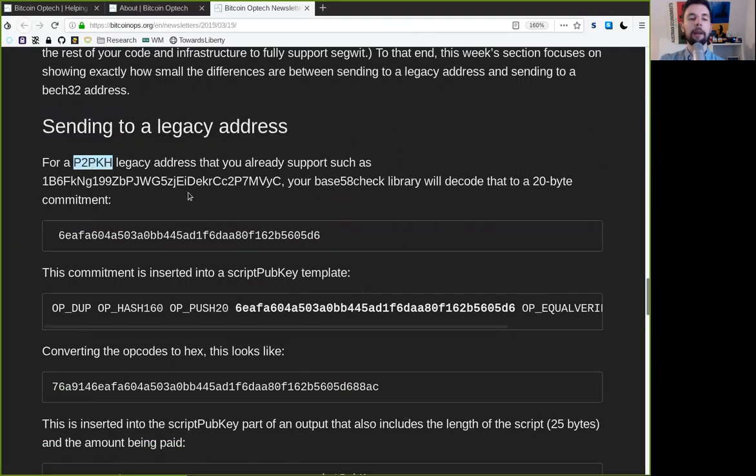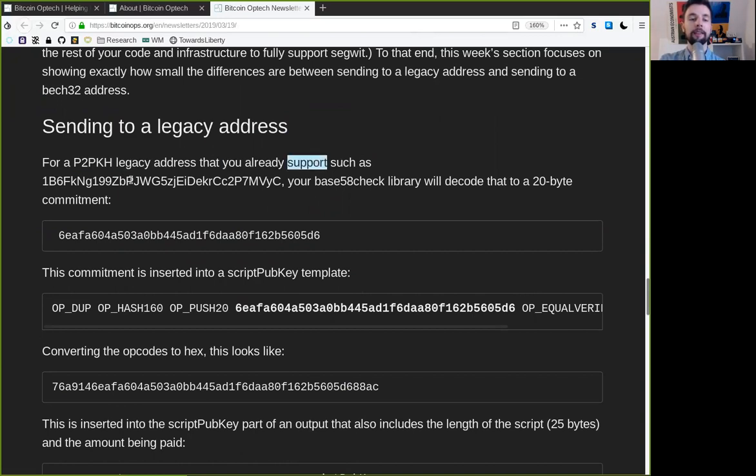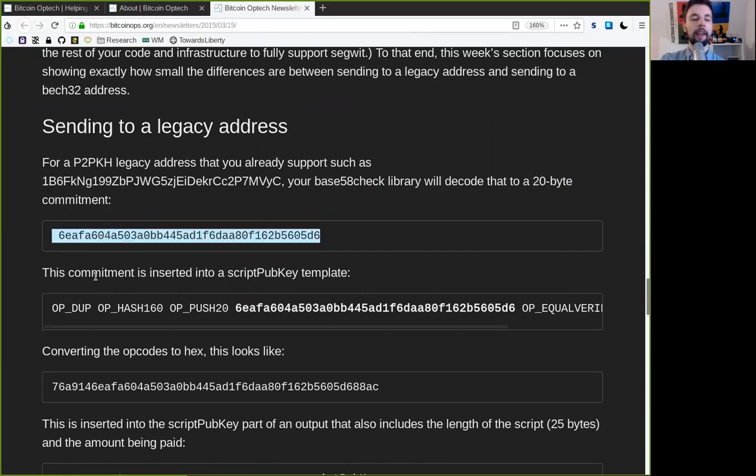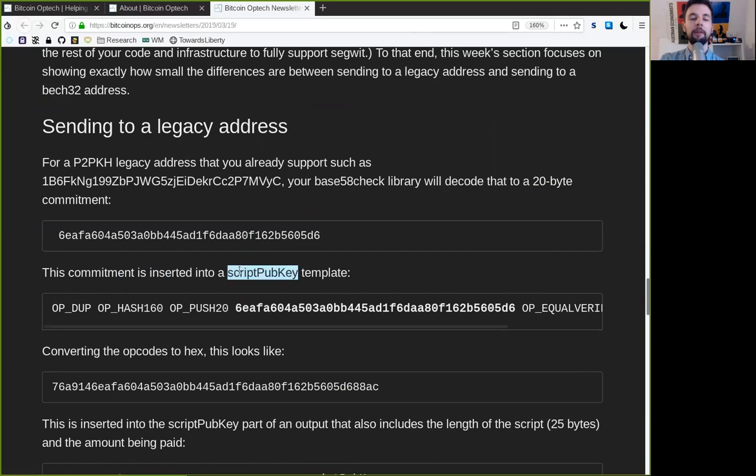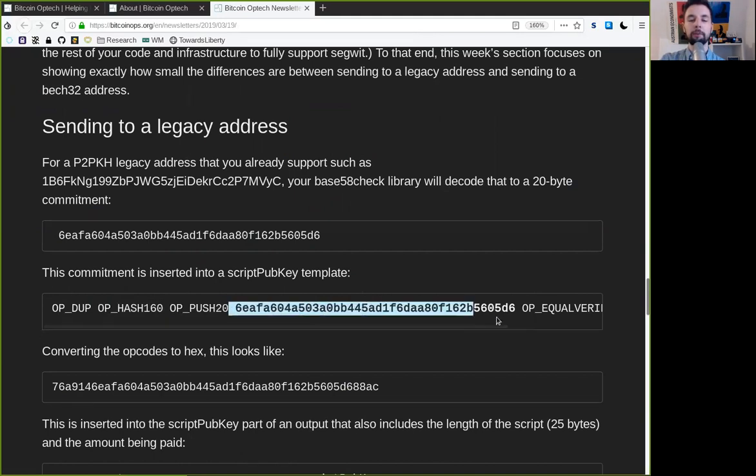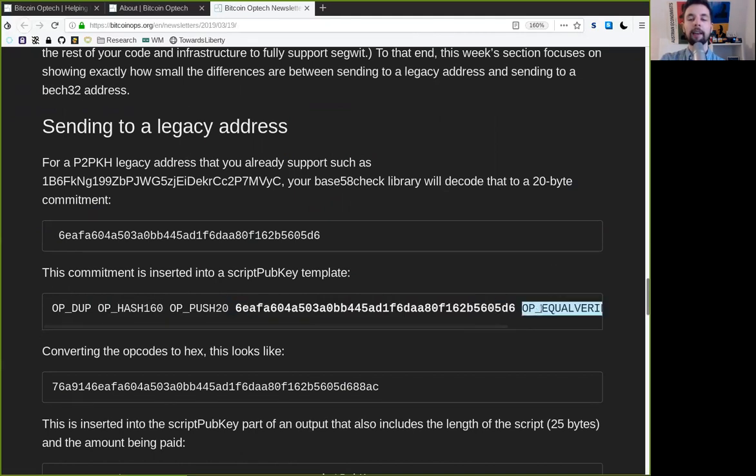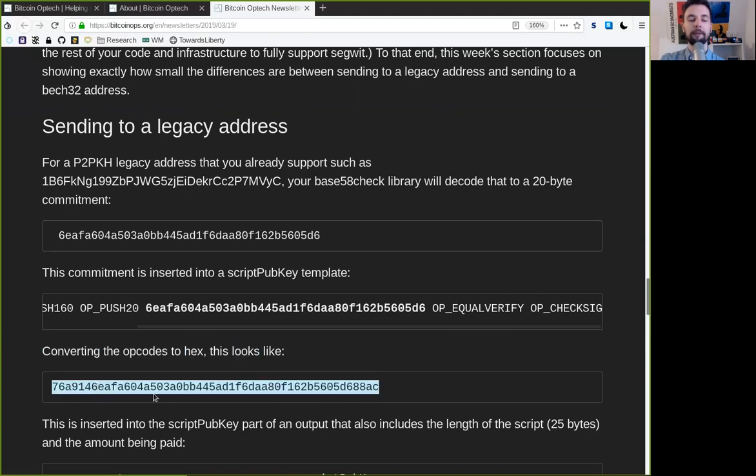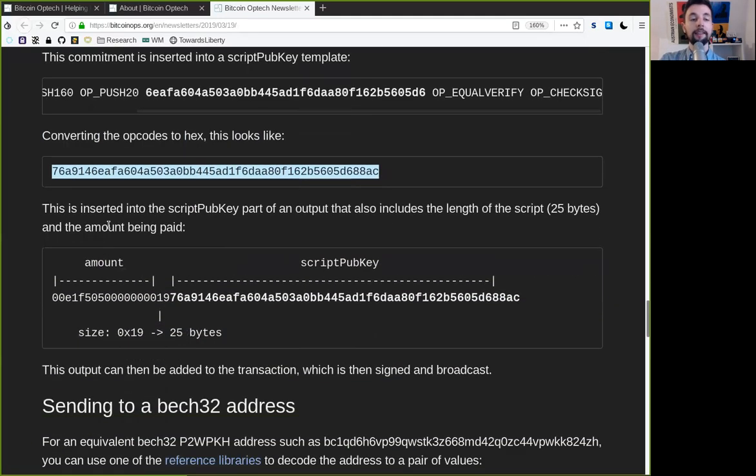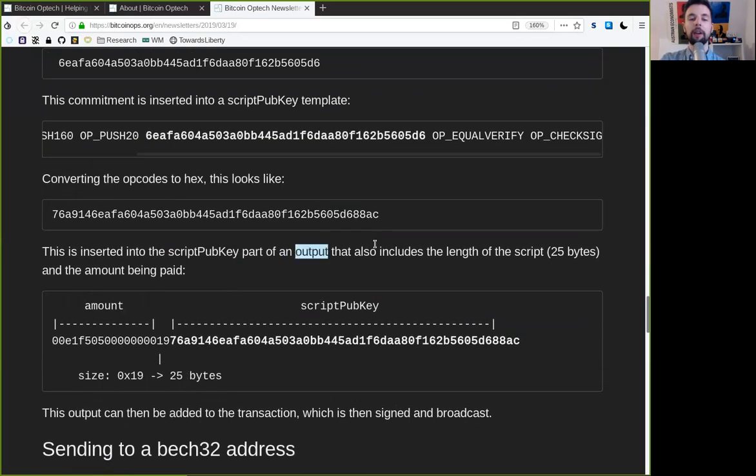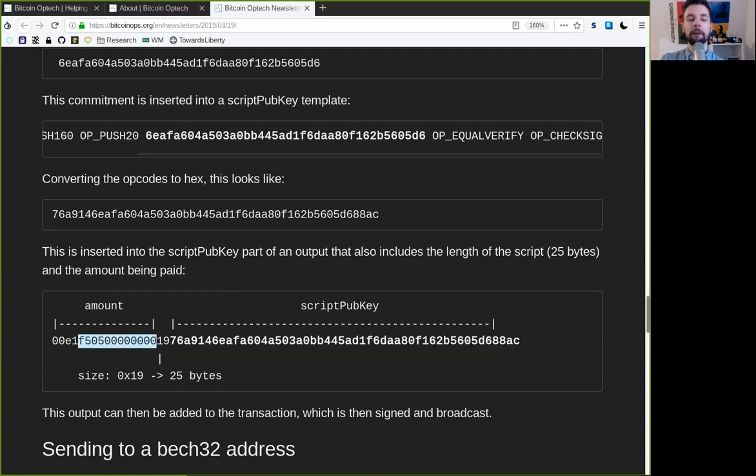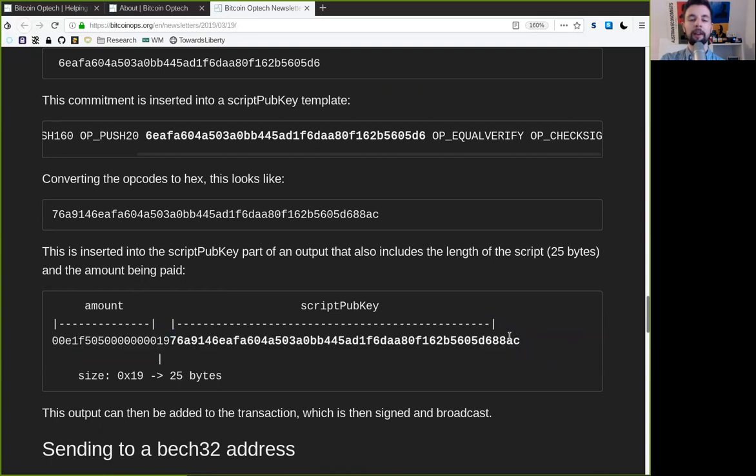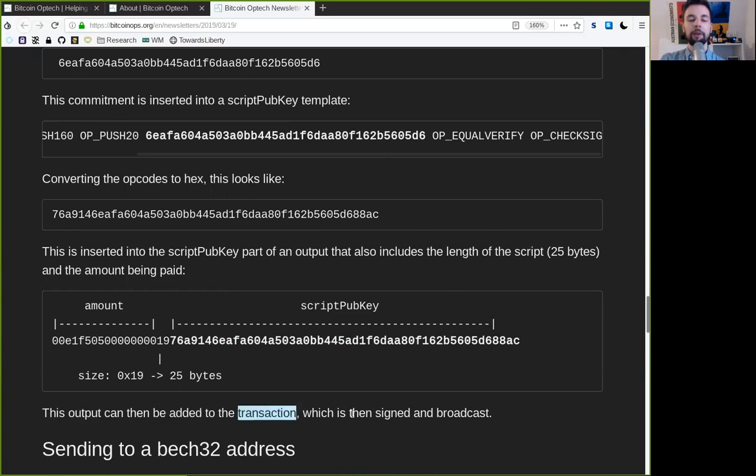For a pay-to-public-key hash legacy address that you already support, such as this one address, your Base58 check library will decode that into a 20-byte commitment, which is this here. The commitment is inserted into the script pubkey template, with OP_DUP, OP_HASH_160, OP_PUSH_20, which pushes these 20 bytes, and OP_EQUAL_VERIFY and OP_CHECK_SIG. Converting the opcode to hex format looks like this right here. This is inserted into the script pubkey part of the output, that also includes the length of the script, which is 25 bytes, and the amount being paid. So we have here in this part the amount, and then we have here the script pubkey, with some additional checksums. This output can then be added to the transaction, which is then signed and broadcast.